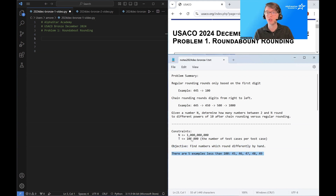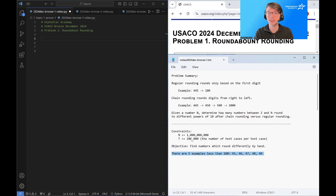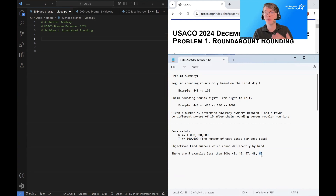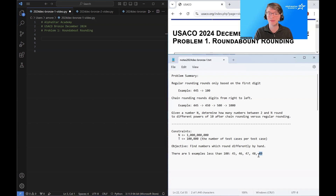Between zero and 100, there are five numbers that round differently under regular rounding versus chain rounding. Those numbers are 45, 46, 47, 48, and 49. Under chain rounding, they round up to 50, and then 50 rounds up to 100. Under regular rounding, all of these numbers immediately round to 10.